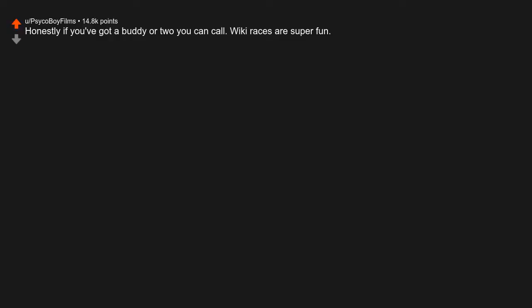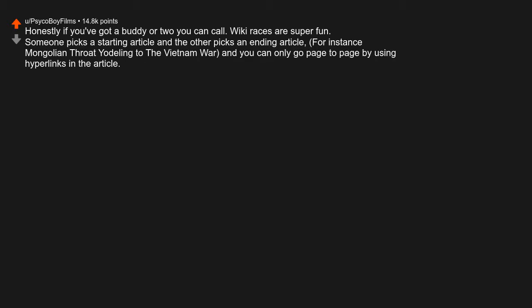Honestly, if you've got a buddy or two you can call, Wiki races are super fun. Someone picks a starting article and the other picks an ending article. For instance, Mongolian throat singing to the Vietnam War, and you can only go page to page by using hyperlinks in the article.